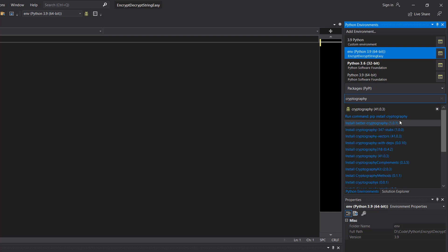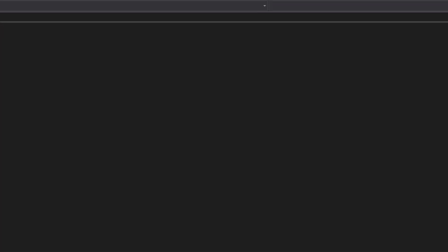With that out of the way, let's get into the code. At the top of your code we're going to do 'from cryptography.fernet import Fernet'. We'll be using this to do the encryption and decryption.